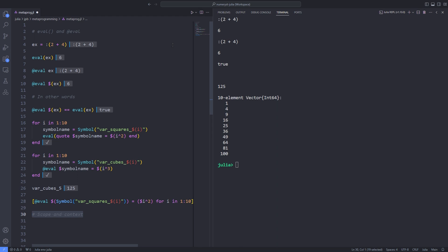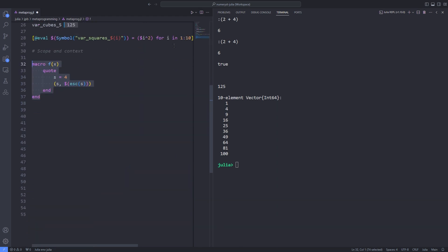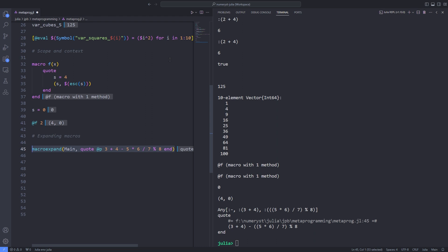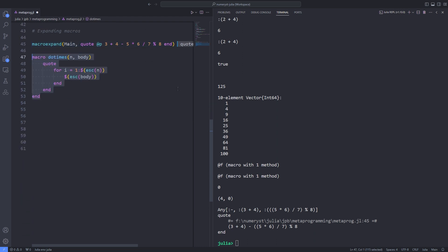When you use macros, you have to keep an eye out for scoping issues. In the previous example, the $esc passing the variable ex to its syntax was used to prevent the expression from being evaluated in the wrong context. Here is another contrived example to illustrate this point. This macro declares a variable s and returns a quoted expression containing s and an escaped version of s. When we run the macro and pass the value 2, you can see that the macro returned different values for the symbol s. The first was the value inside the macro's context, 4, the second was an escaped version of s that was evaluated in the calling context where s has the value 0. In a sense, esc function has protected the value of s as it passes unharmed through the macro.